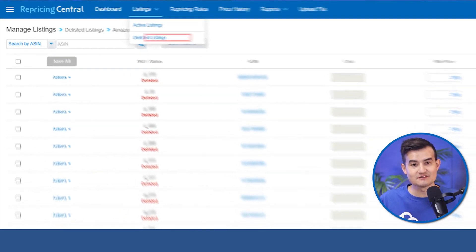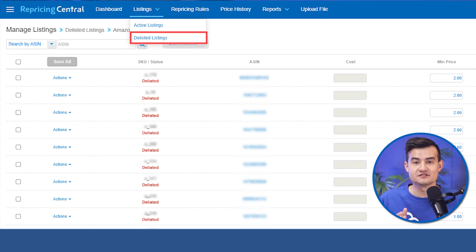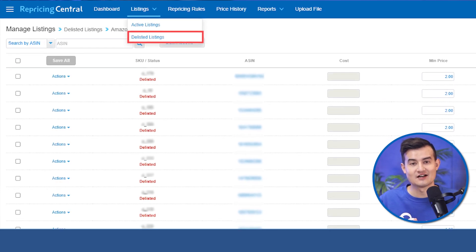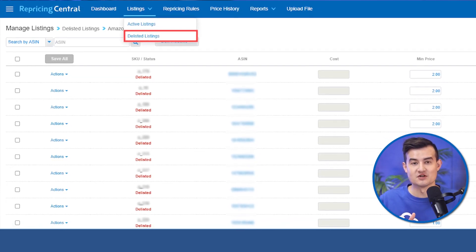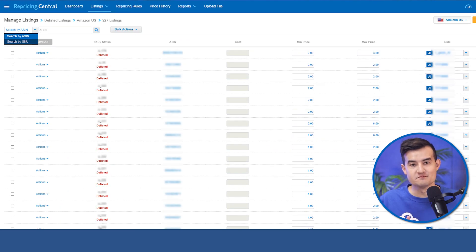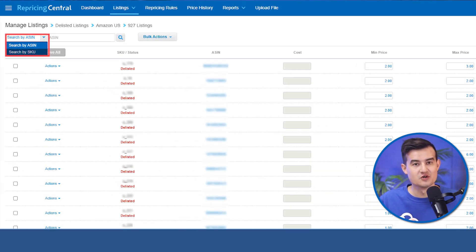You can check the delisted listings by going to the listing tab at the top and clicking on the delisted listing in the drop-down menu. You can also input a certain ASIN or SKU to search for the delisted listings. It is recommended to check in Seller Central for the reason a listing has been deactivated, whether due to deletion or a potential pricing error.